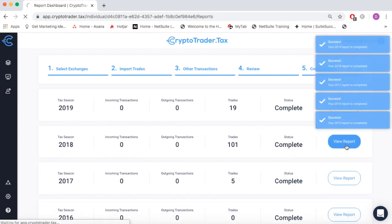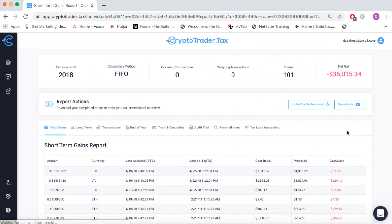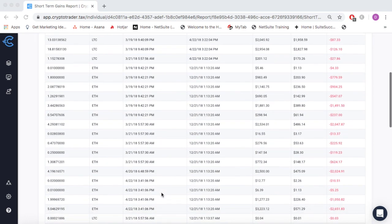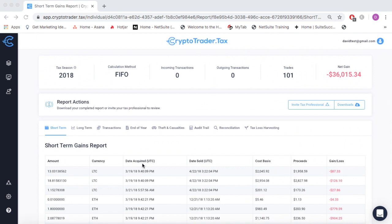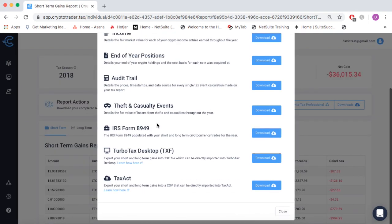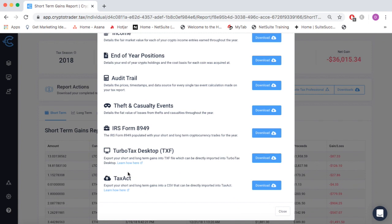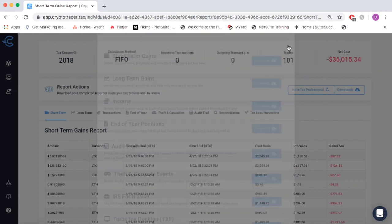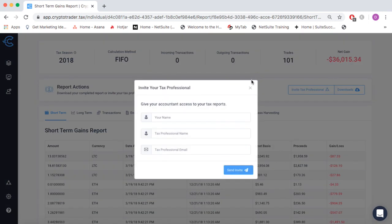You can see that your tax reports are generated in the fiat currency of your country — here we're in US dollars. Every single taxable event is detailed in your reports for your records. You can download these tax reports into tax software like TurboTax, or you can send them to your accountant to file on your behalf.